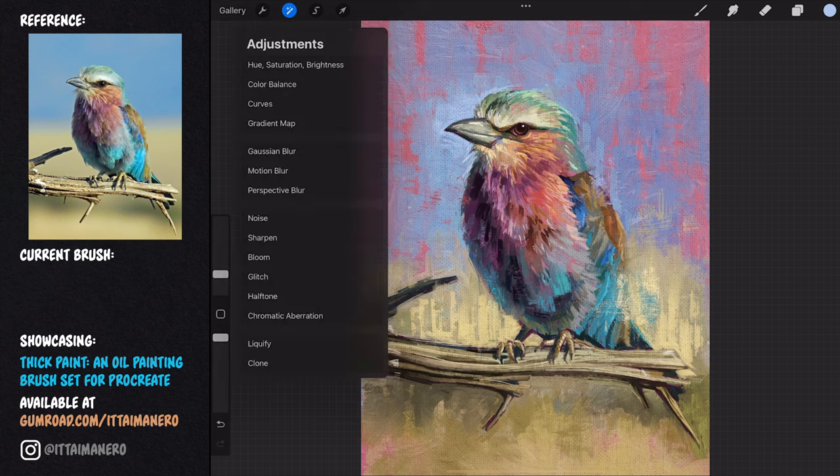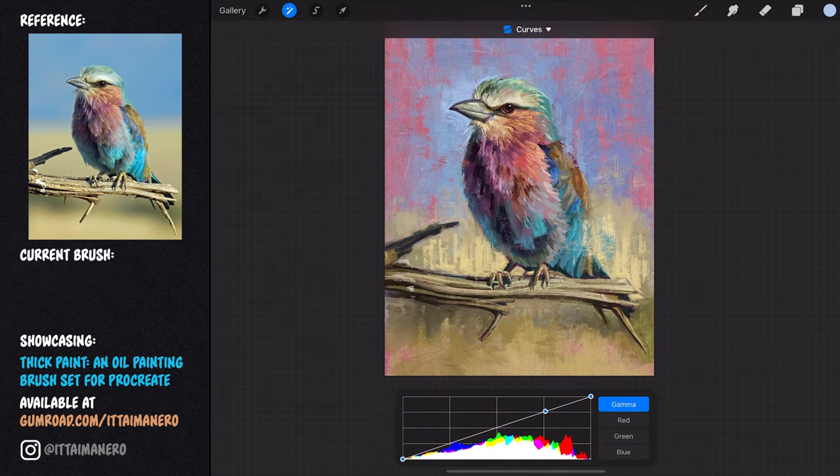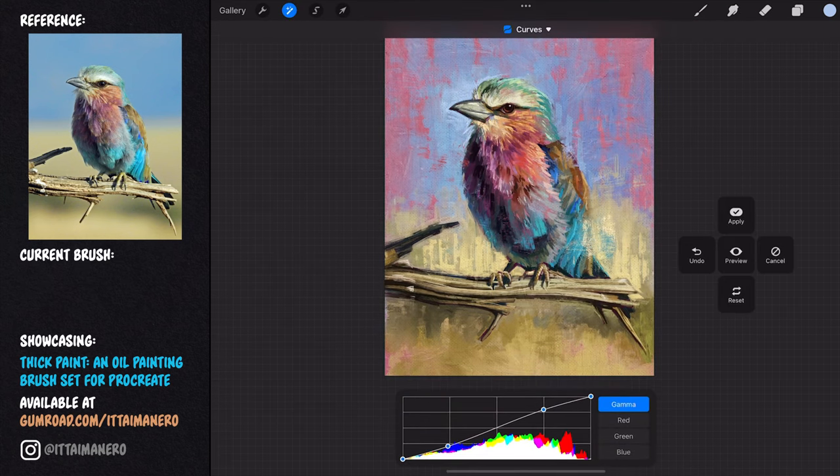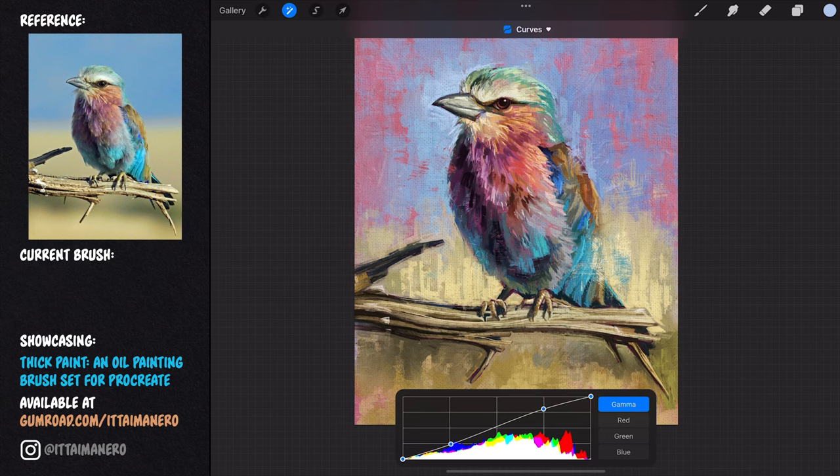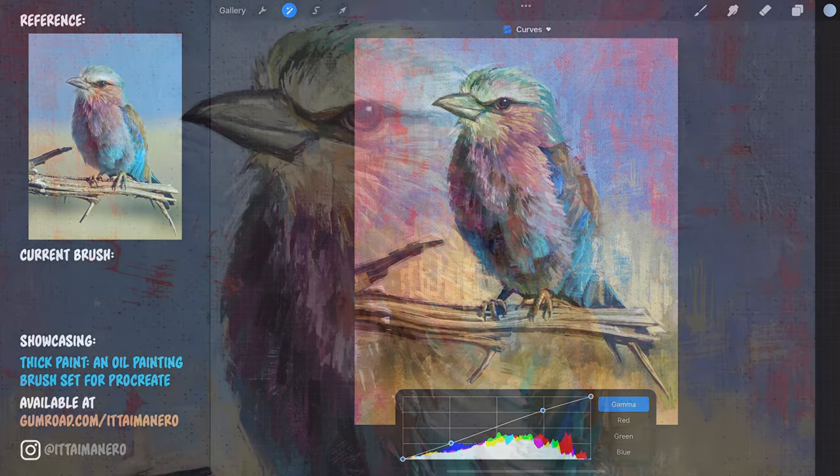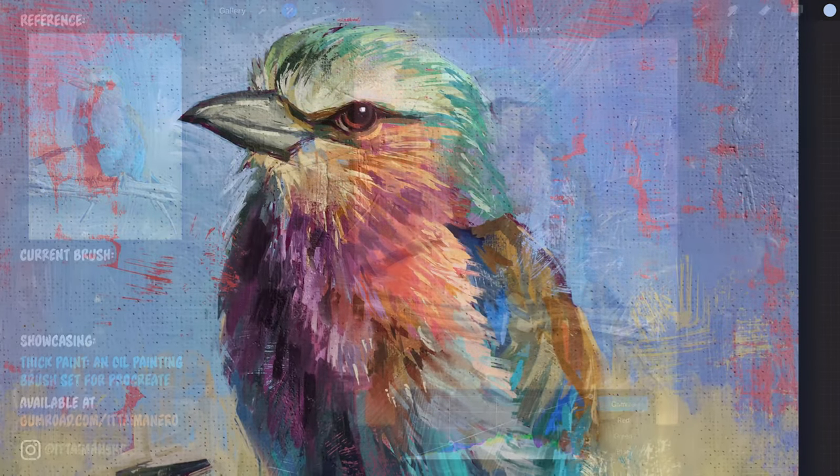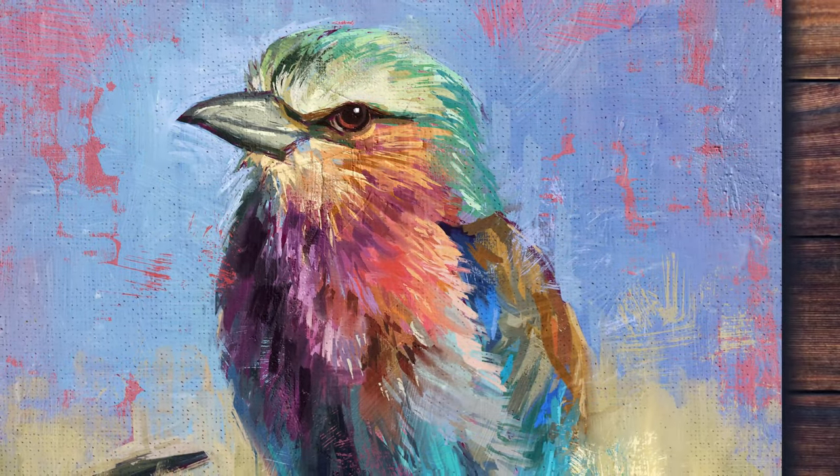For the last touch, it never hurts to play a little bit with the curves tool and see if we can improve the general contrast, values, and saturation. And this is the final result.